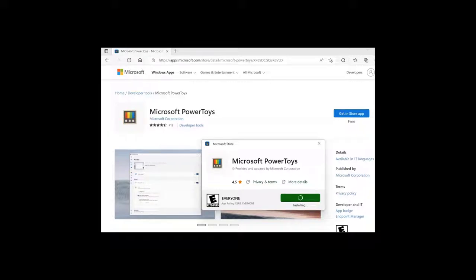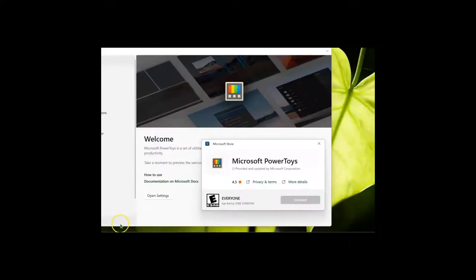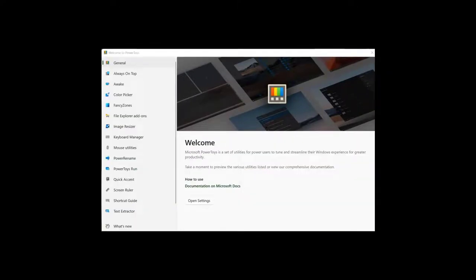You may get a pop-up message asking you for permission to install. Go ahead and click Yes. When it's done installing, it will open up Microsoft PowerToys.